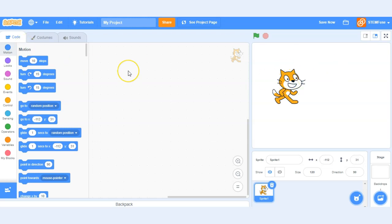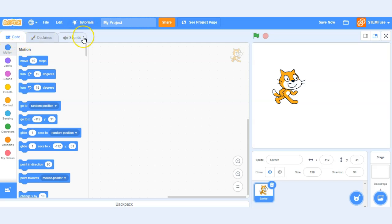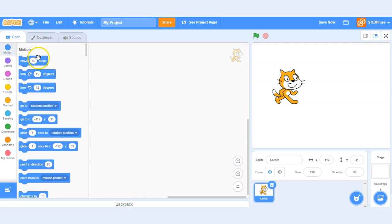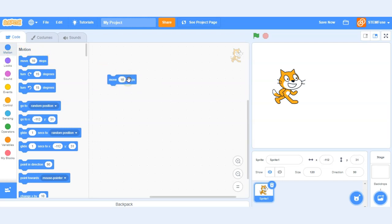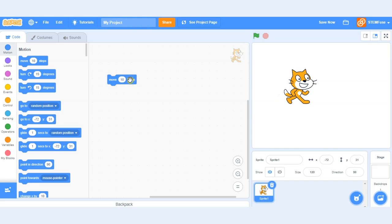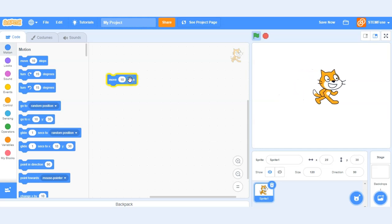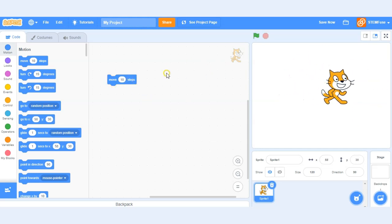And now let's take a look at the coding side of Scratch. So here on the left hand side you'll notice some different tabs. We have the code tab, costumes tab, and sounds tab. With the code tab specifically you can see all the different types of coding blocks that we have access to. Motion blocks allow our sprite to move. Click that block. Our cat moves across the screen.